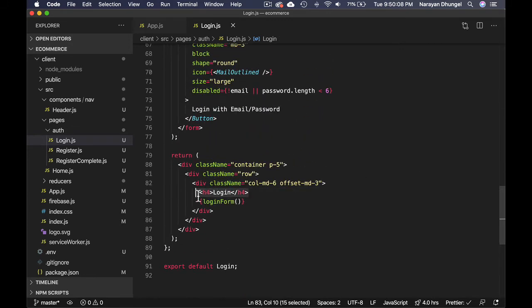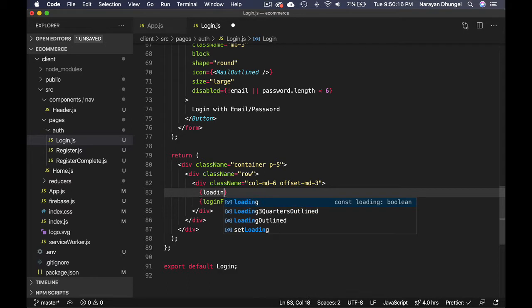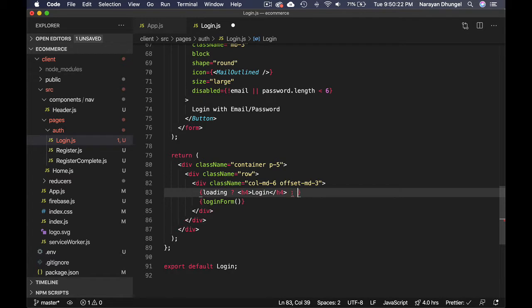Let me cut this out and use a ternary operator. If we have the loading state true, then we want to show that H4, otherwise we can show loading.